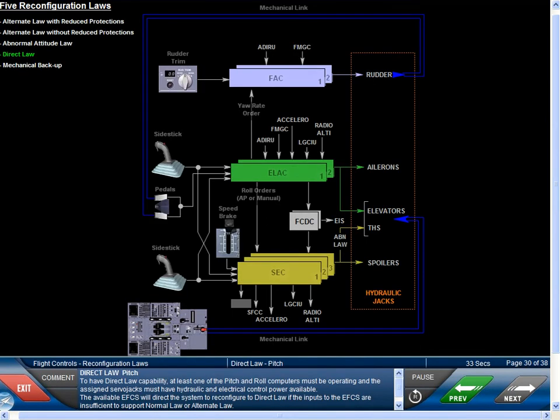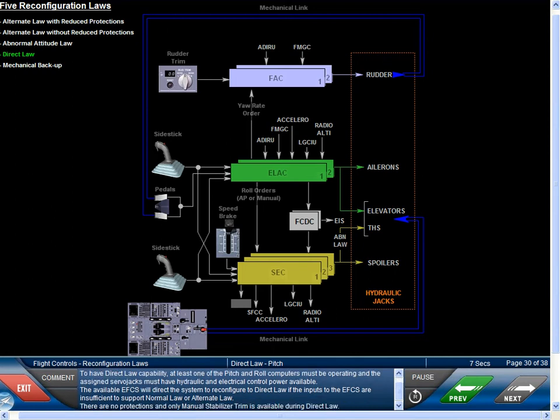For direct law pitch, at least one of the pitch and roll computers must be operating, and the assigned servo jacks must have hydraulic and electrical control power available. The available EFCS will direct the system to reconfigure to direct law if the inputs are insufficient to support normal law or alternate law. There are no protections, and only manual stabilizer trim is available during direct law.